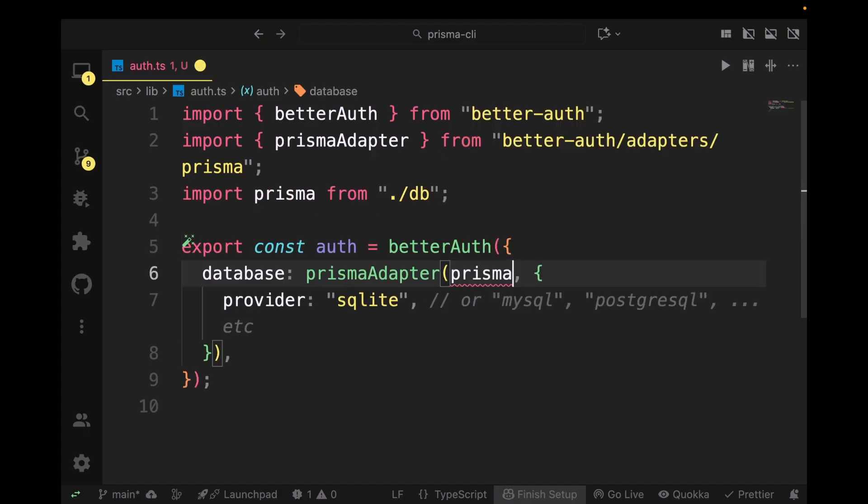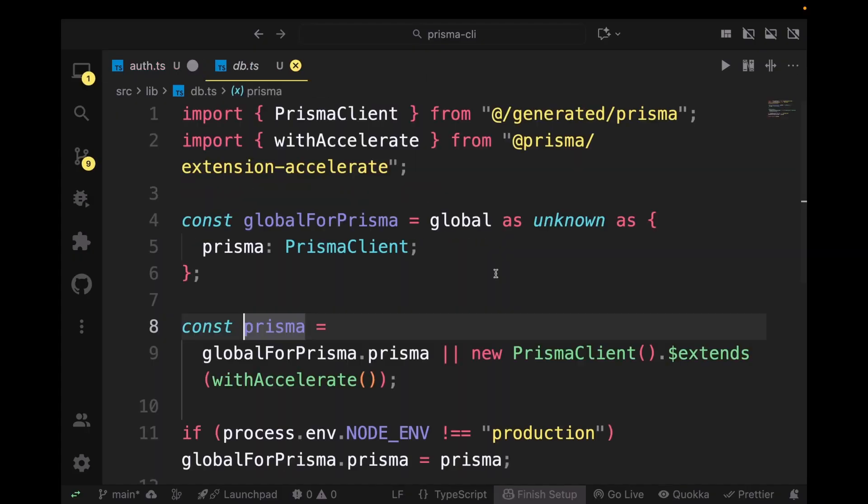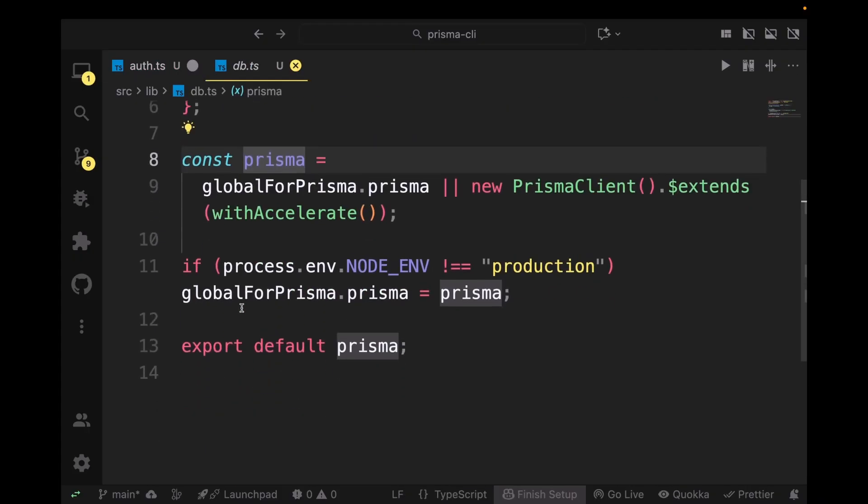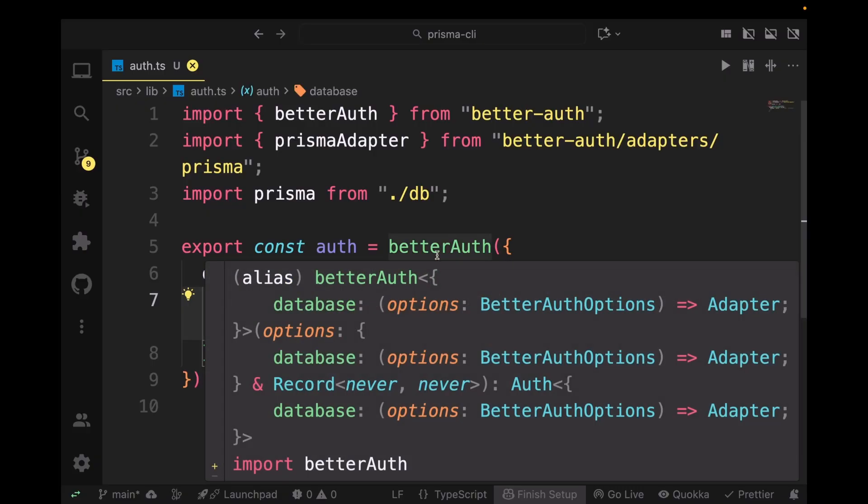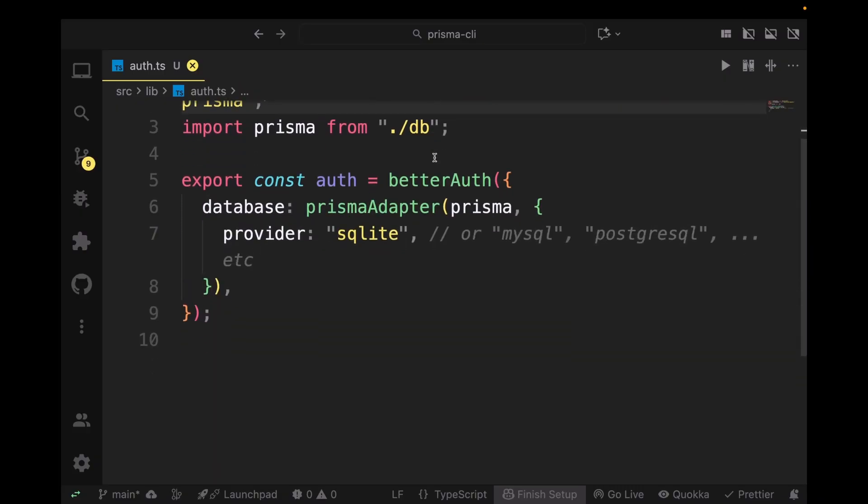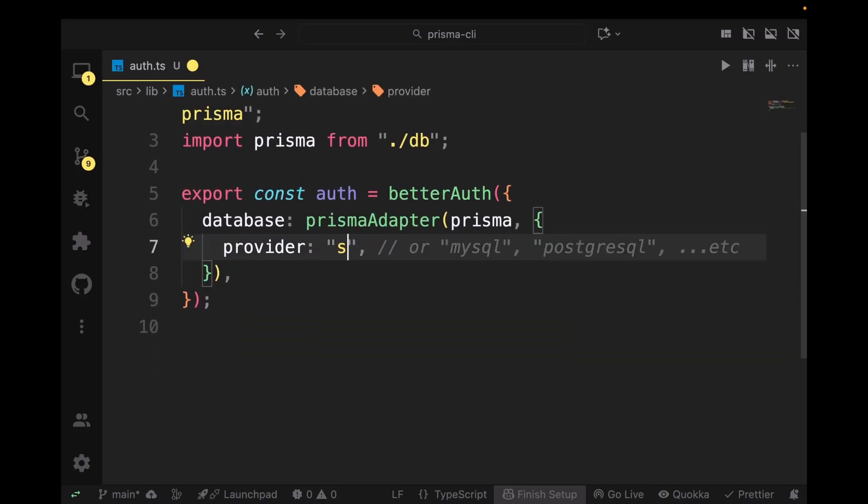Import it from your database that we had set up previously. Just do that and this is your auth. As a provider I'm going to be using Postgres.